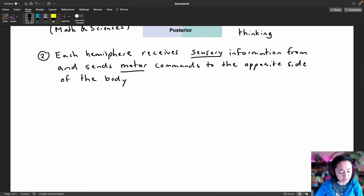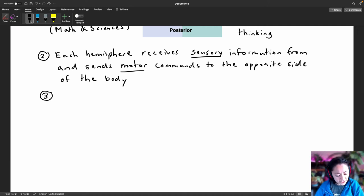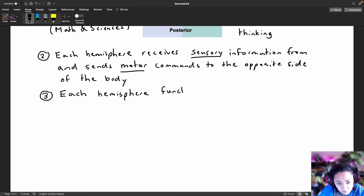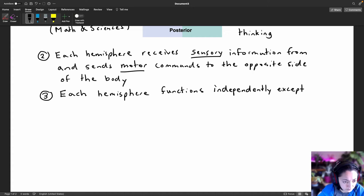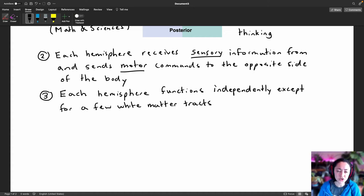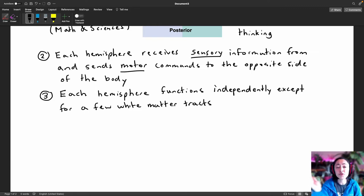The third really important point about each of the hemispheres is that each hemisphere functions independently from each other, except for a few white matter tracks between the two hemispheres. These white matter tracks are composed of bundles of axons that allow for the transmittance of nerve signals between the two hemispheres.